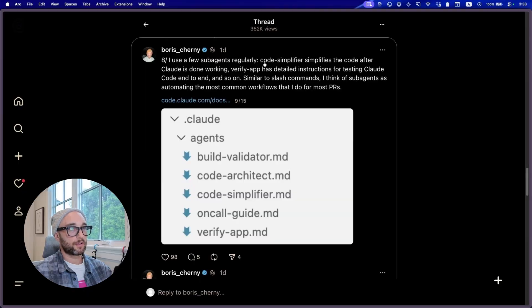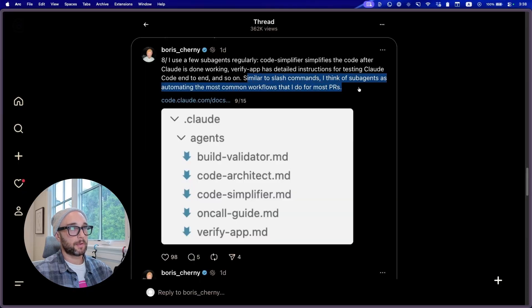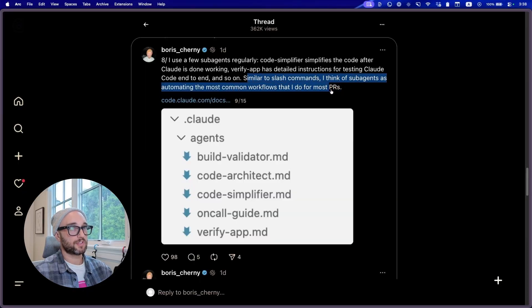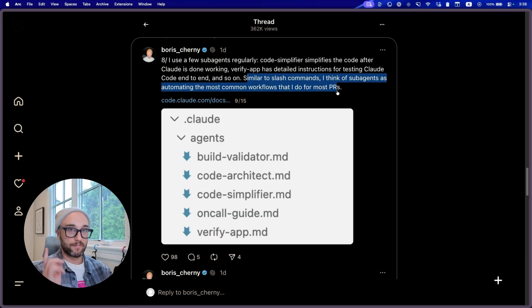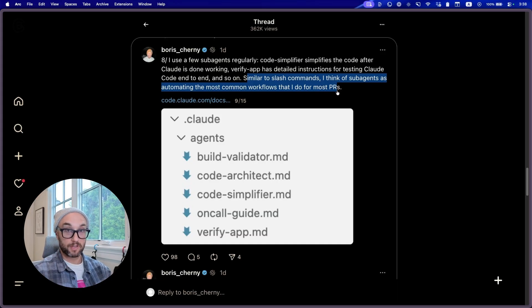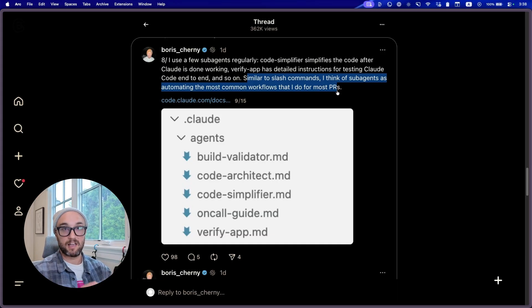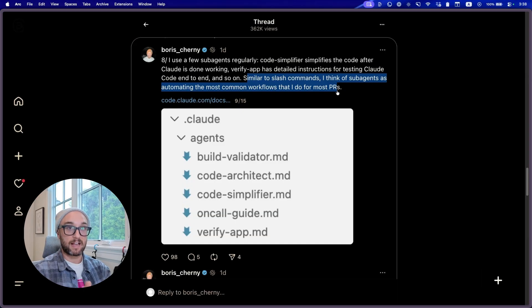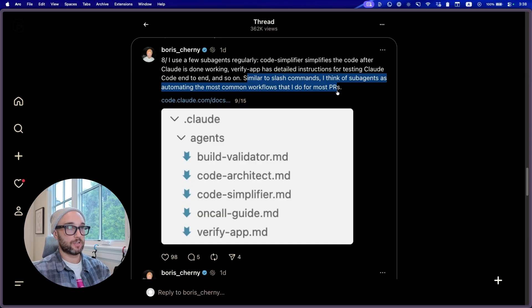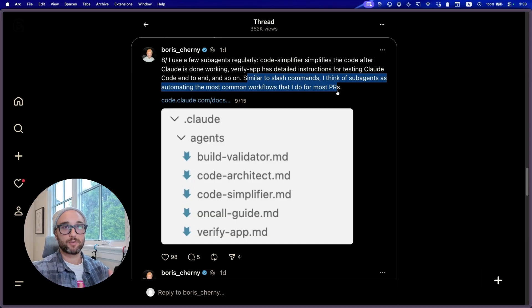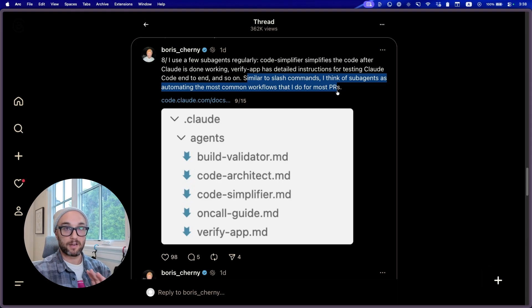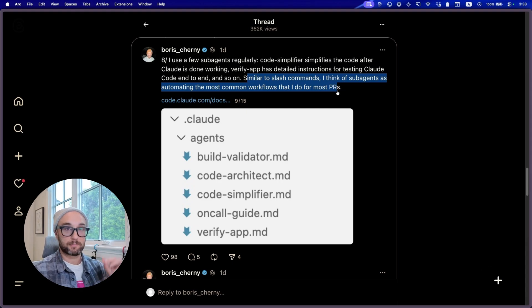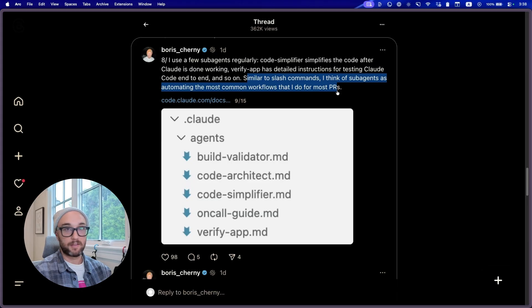Use a few subagents regularly. Similar to the slash commands, I think of subagents as automating the most common workflows that I do for most PRs. I've covered subagents before. I'll link to that video above. Essentially, you can create a subagent within CloudCode that has its own context window. It has its own system prompt. It has its own access to tools. And you can have your main agent call that subagent to do that task. I do it a lot for QA testing. I do it a lot for research. So when I'm doing something with my main Cloud agent, and I don't want to bloat that context window, I have it call that specific subagent to do that task.